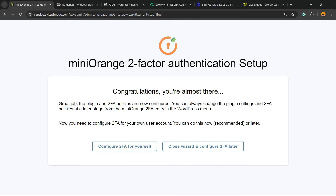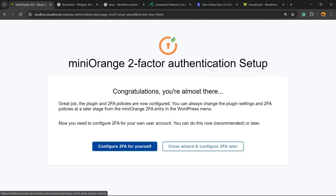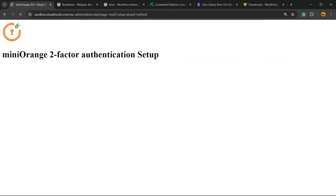Congratulations, you're almost there — great job. The plugin 2FA policies are now configured. You can now configure 2FA for yourself or close the wizard.